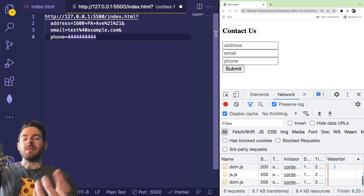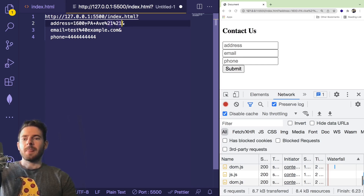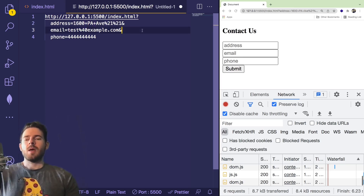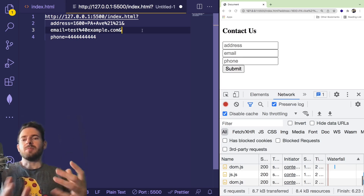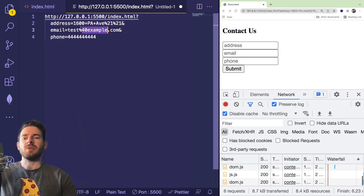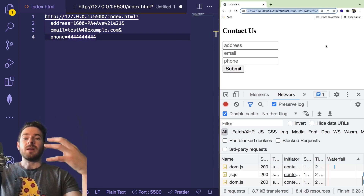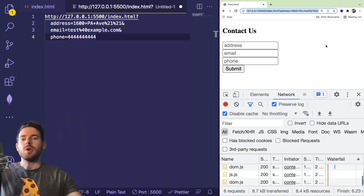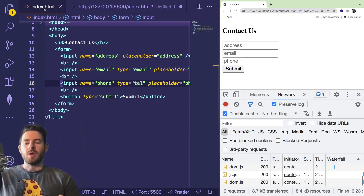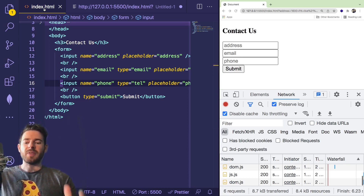One thing worth noting is that spaces are encoded with a plus sign in a query string, and the at symbol is encoded as percent 40 — it's a bit strange. Typically the back end is able to process and decode that data as needed. So if you see weird characters in your query string, the browser is encoding it so you can send it over to the back end without issues. If you don't fully understand query strings, that's okay — you can watch other videos on the topic.